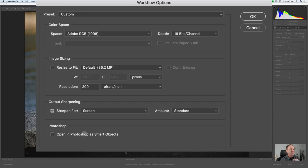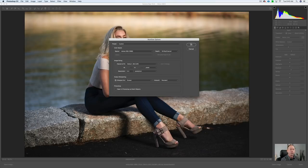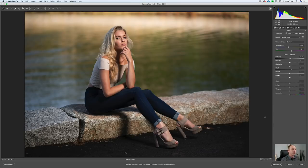We have our default camera settings — resolution 300 pixels, sharpen for screen. If you wanted to open this in Photoshop as a smart object, you would check that box. That would allow you to go back to Adobe Camera Raw and make further adjustments. I'm not going to do that, so I'm going to click OK.